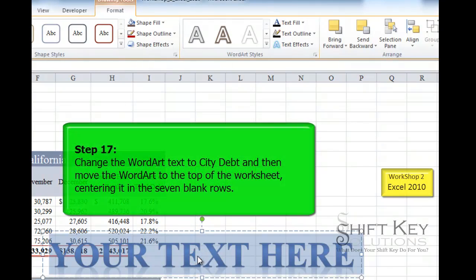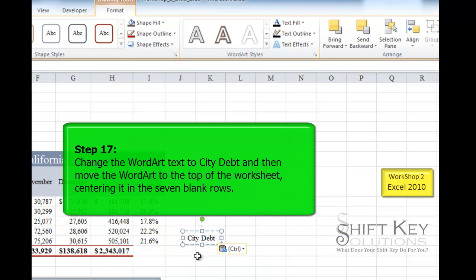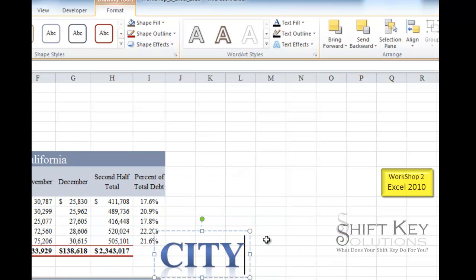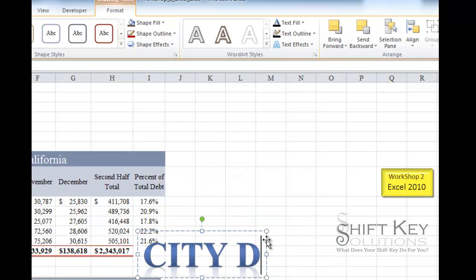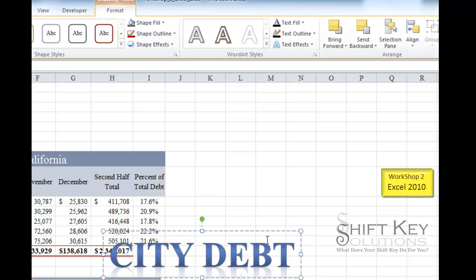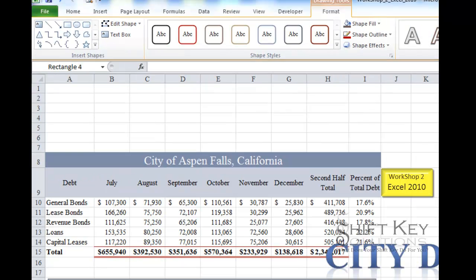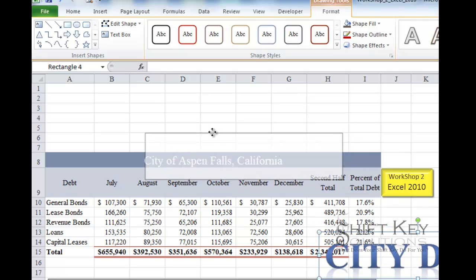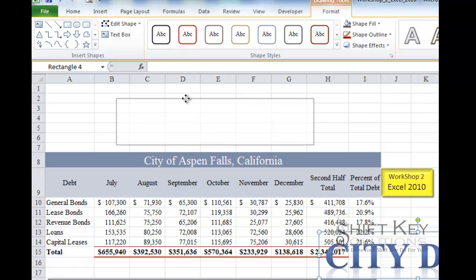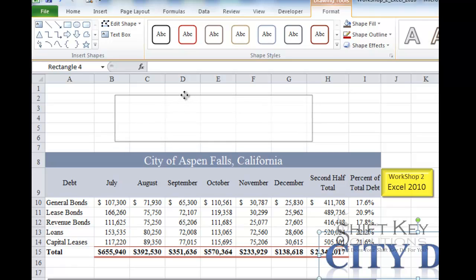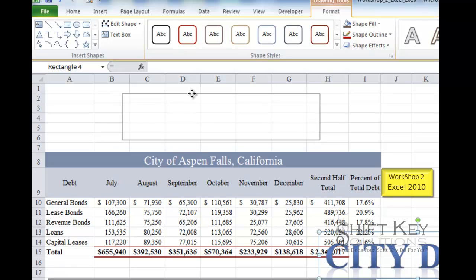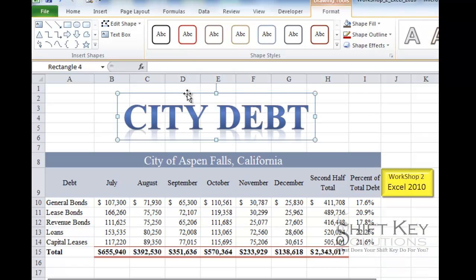Step 17 tells us to change the Word Art text by typing in 'City Debt', then moving the text box to the center at the top of the worksheet, centering it within the 7 rows.